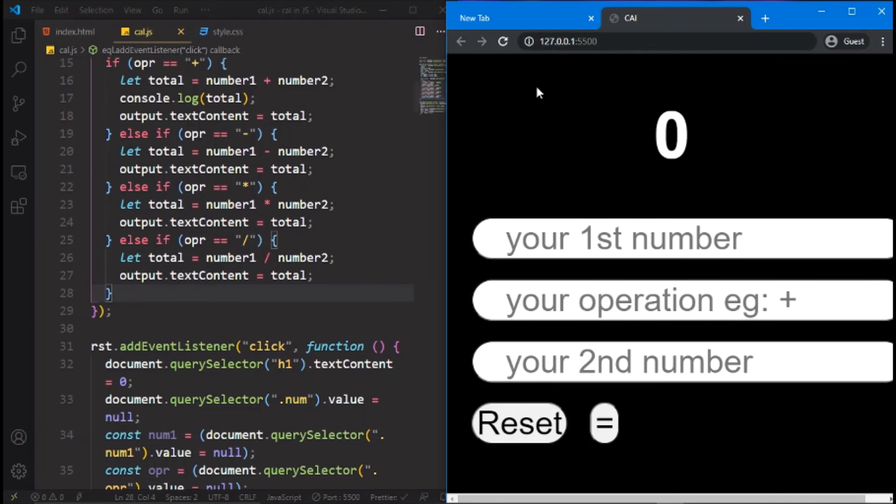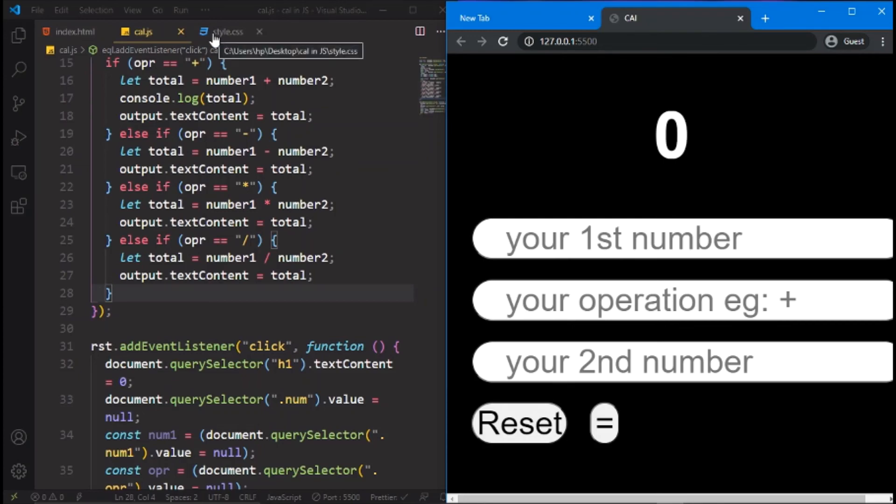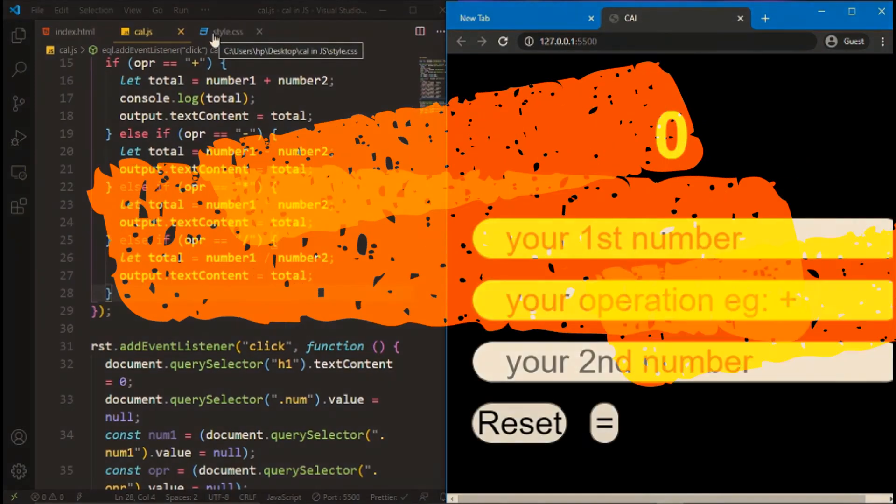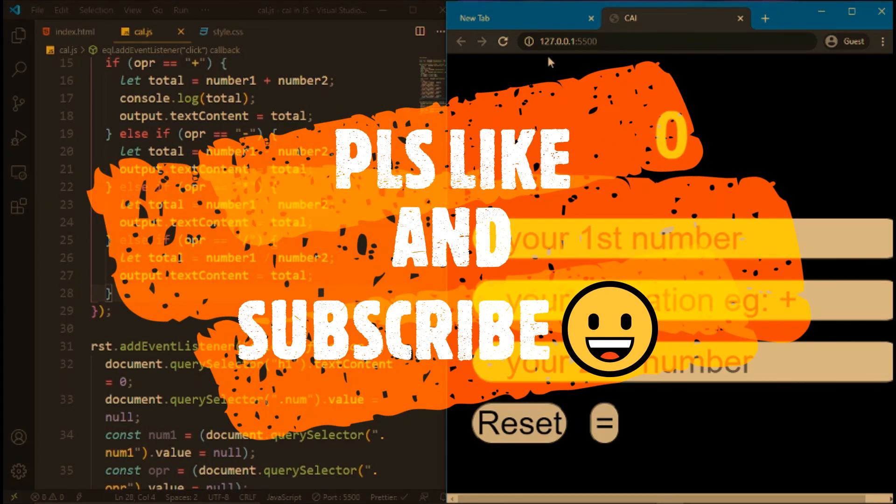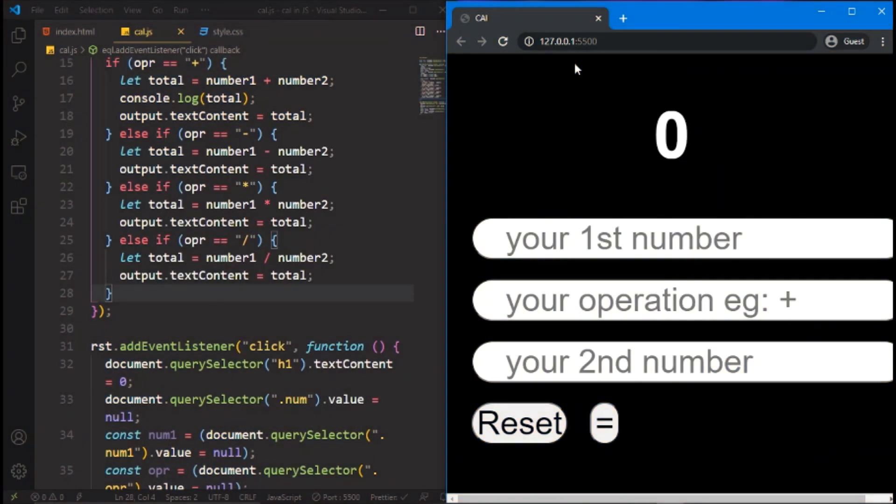One more thing, that is a button, no, okay here we go. Congrats, you have made your own calculator. So please like and subscribe and thank you for support. Okay, bye.